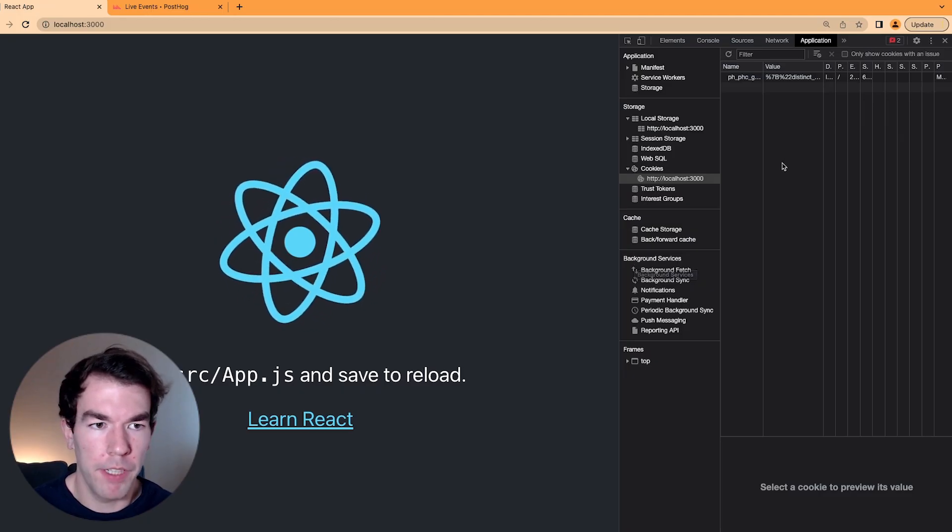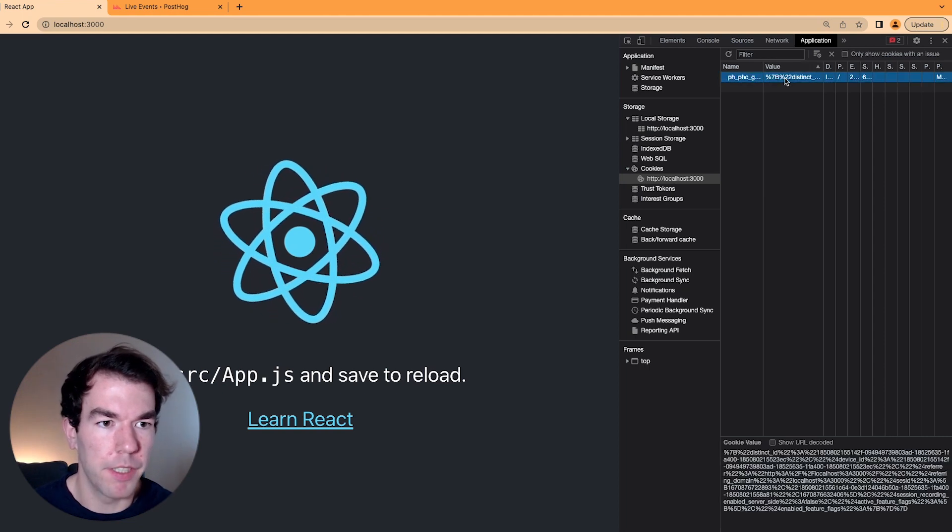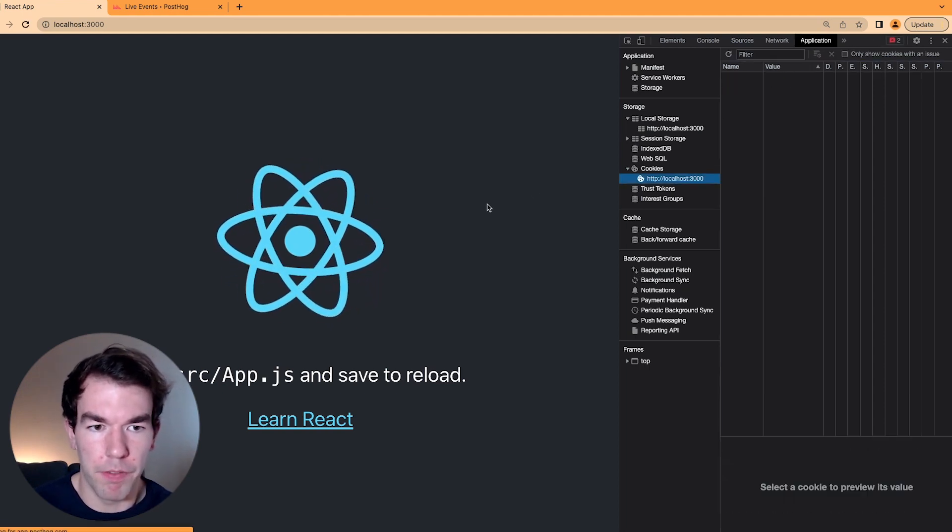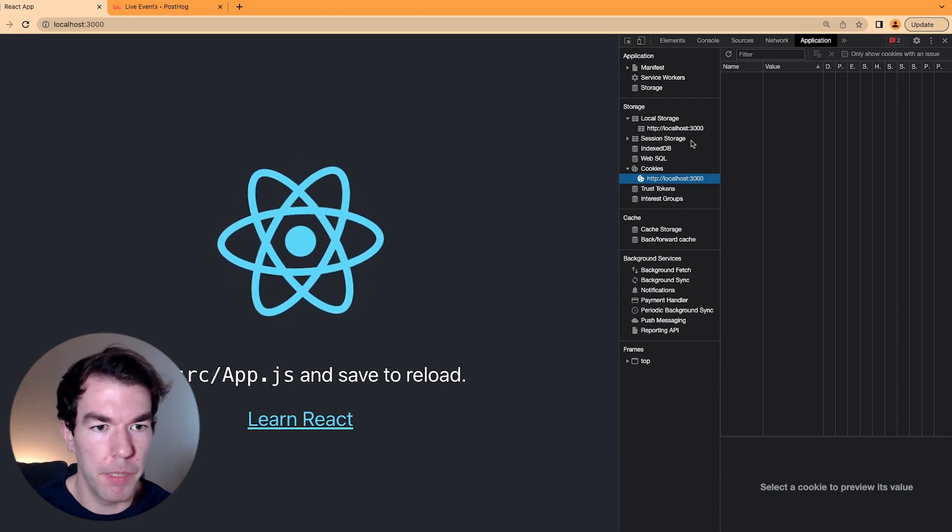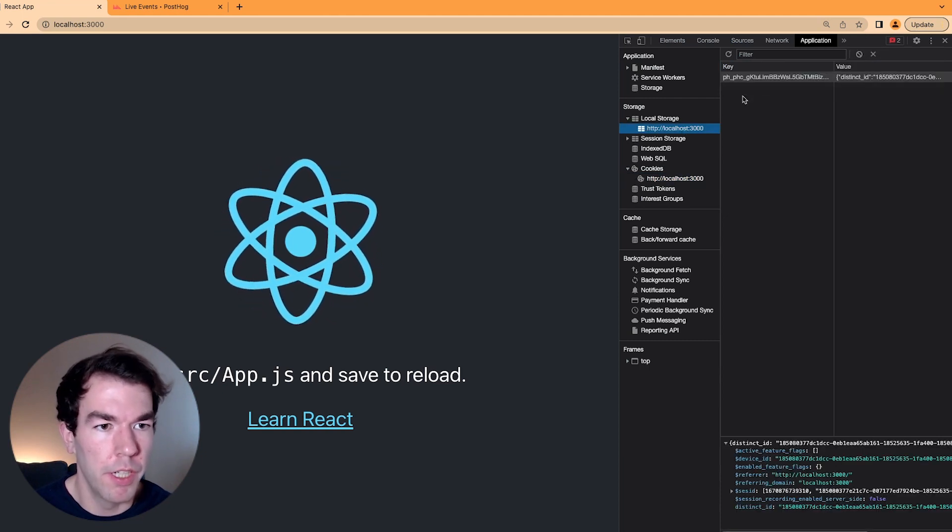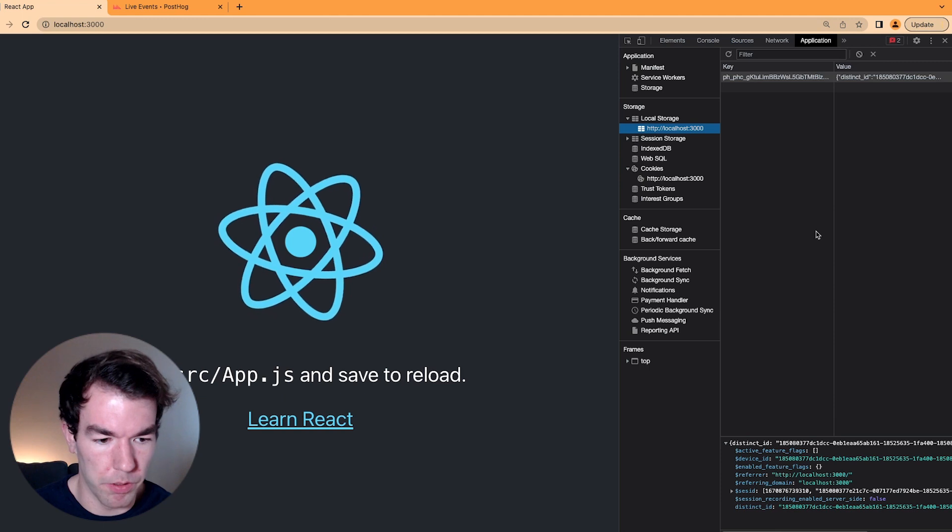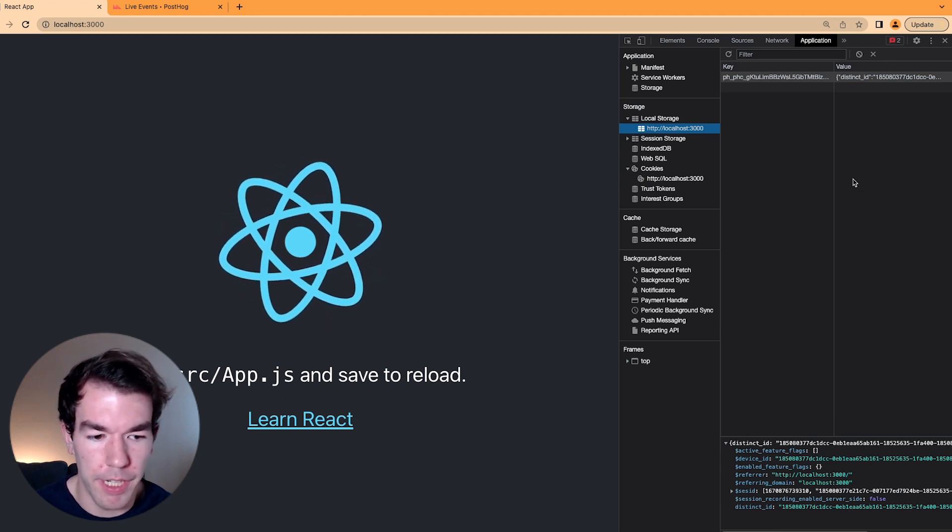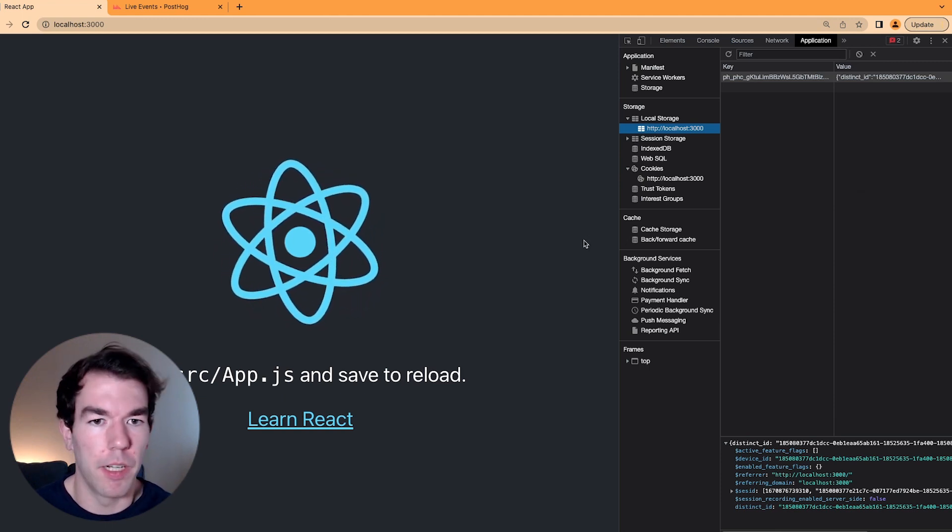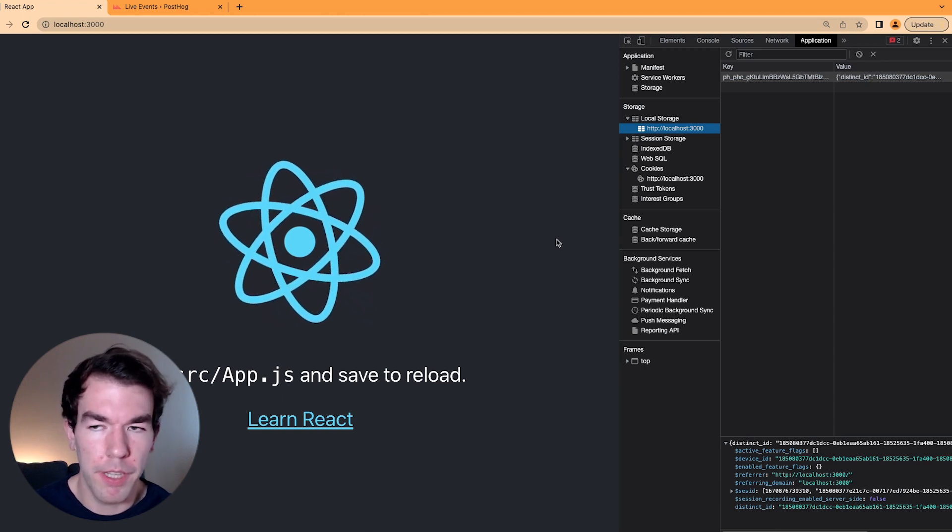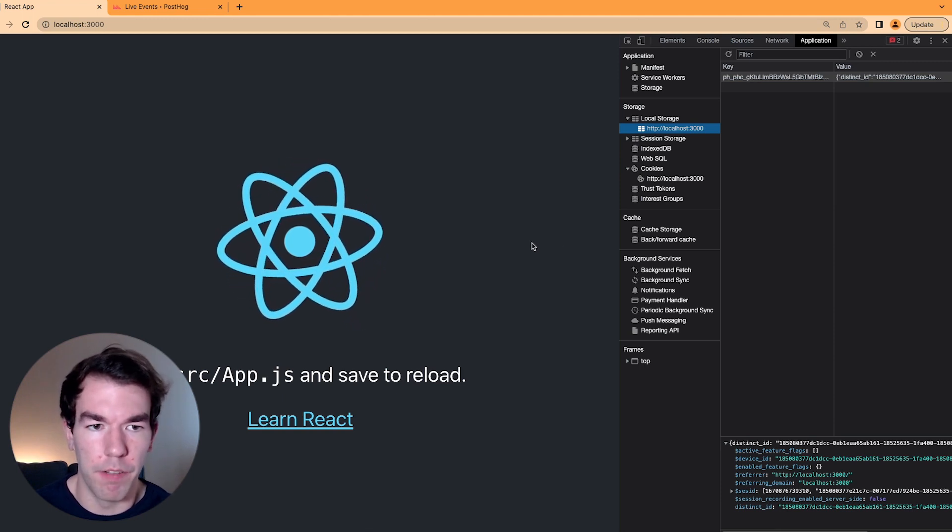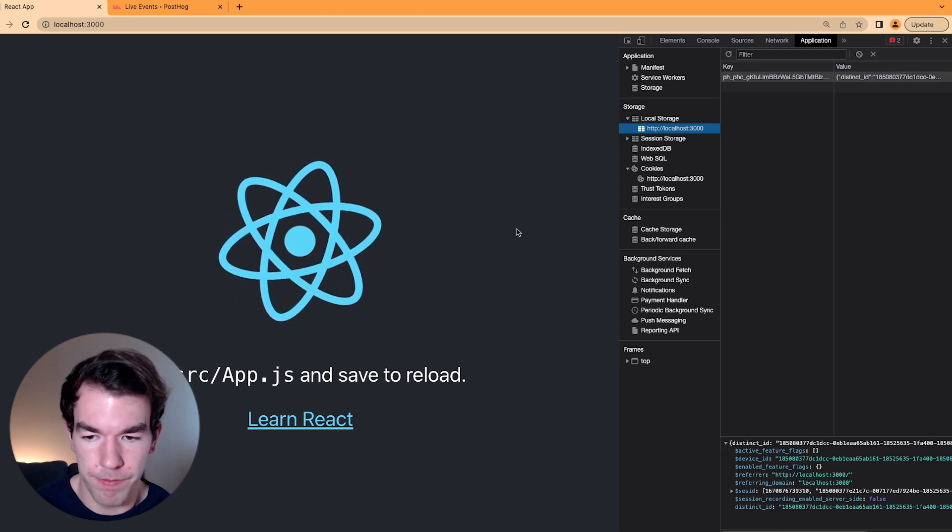So back in our React app, when we clear this cookie here, we can refresh. We see that a cookie hasn't been added, but when we go to local storage, all our data is here in local storage, including our distinct ID and other key data about this user. So this will allow PostHog to get this data and then associate events with this user.